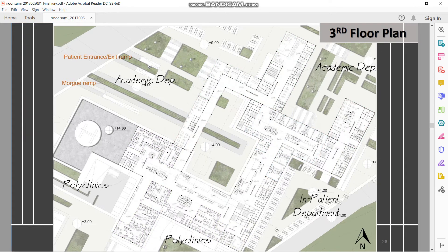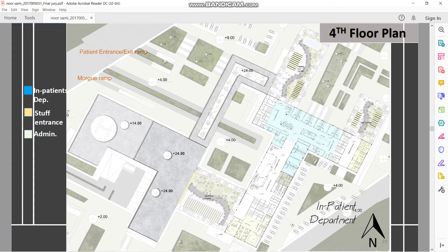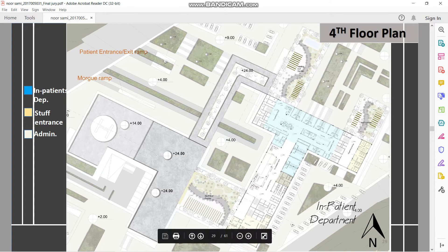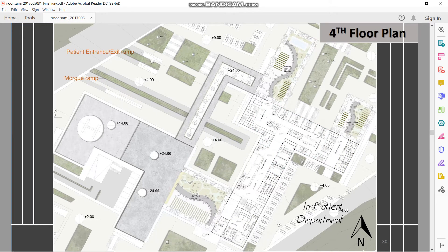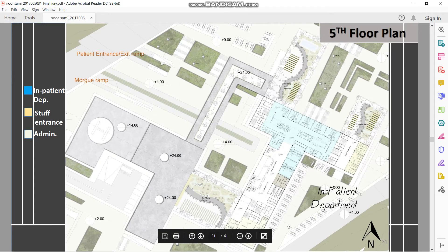Third floor plan — same but without colors. The 4th and 5th floors are typical floors with inpatient departments and the roof, which I use as a garden roof for both staff and patients as a healing garden. There will also be an open gallery across all floors for the polyclinics and the main hospital.